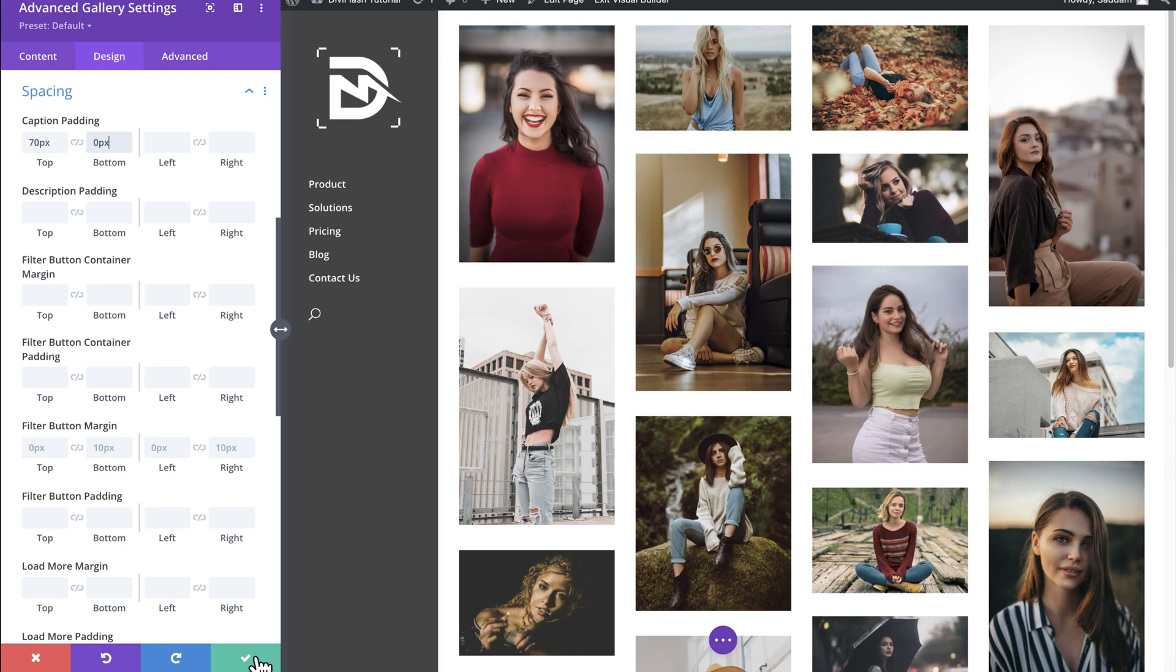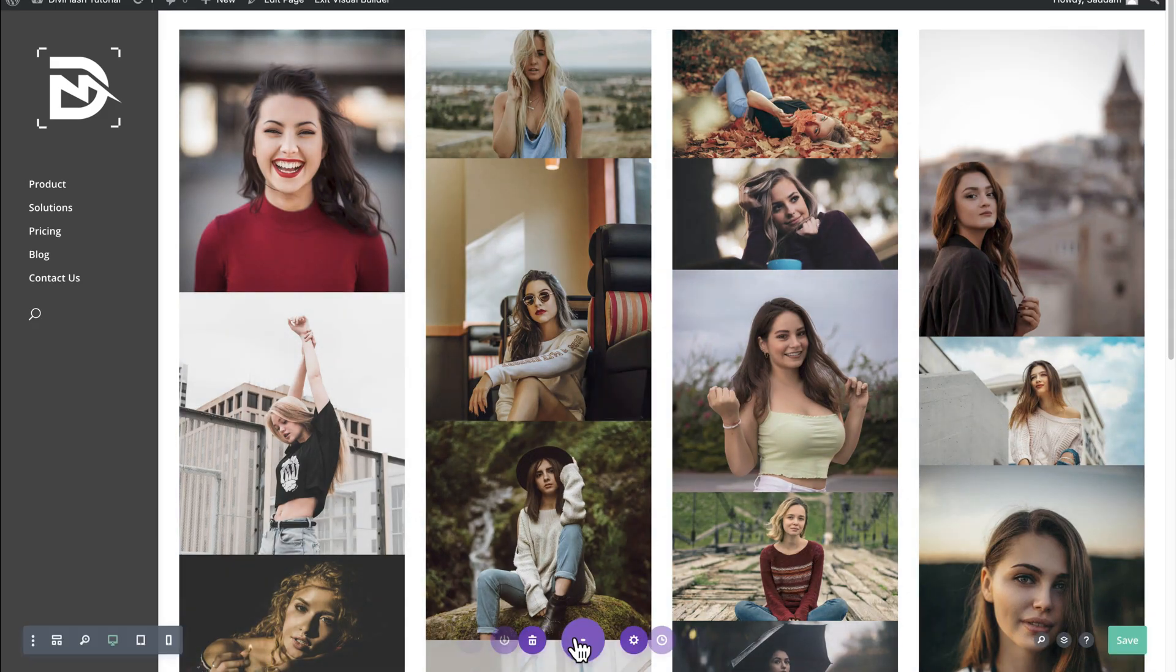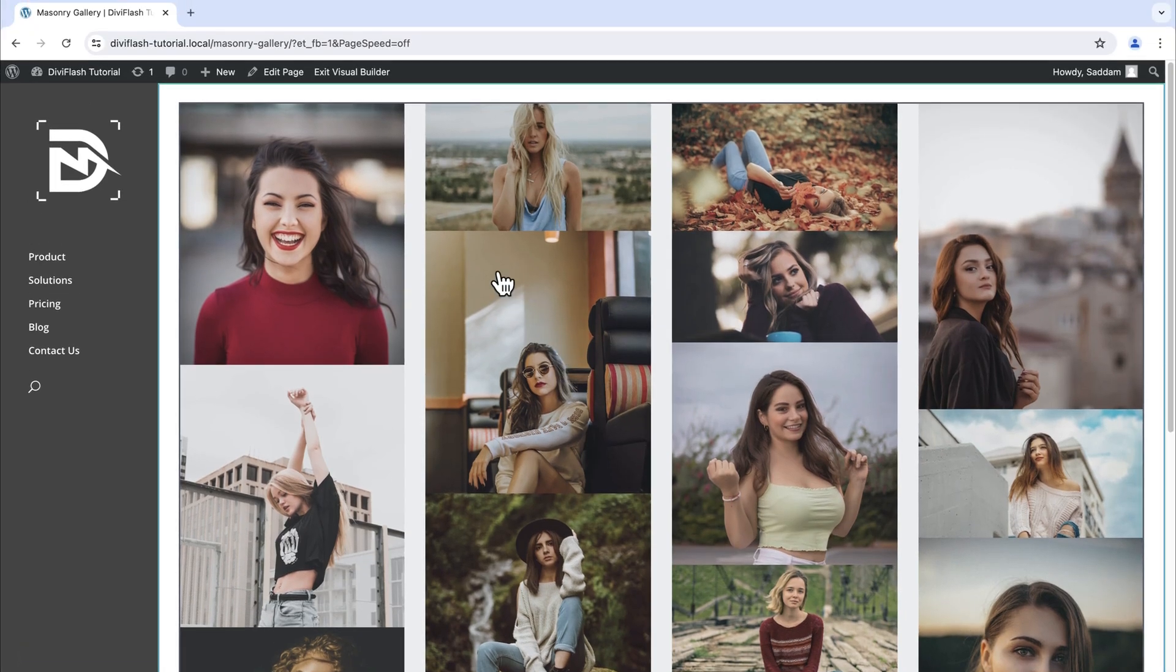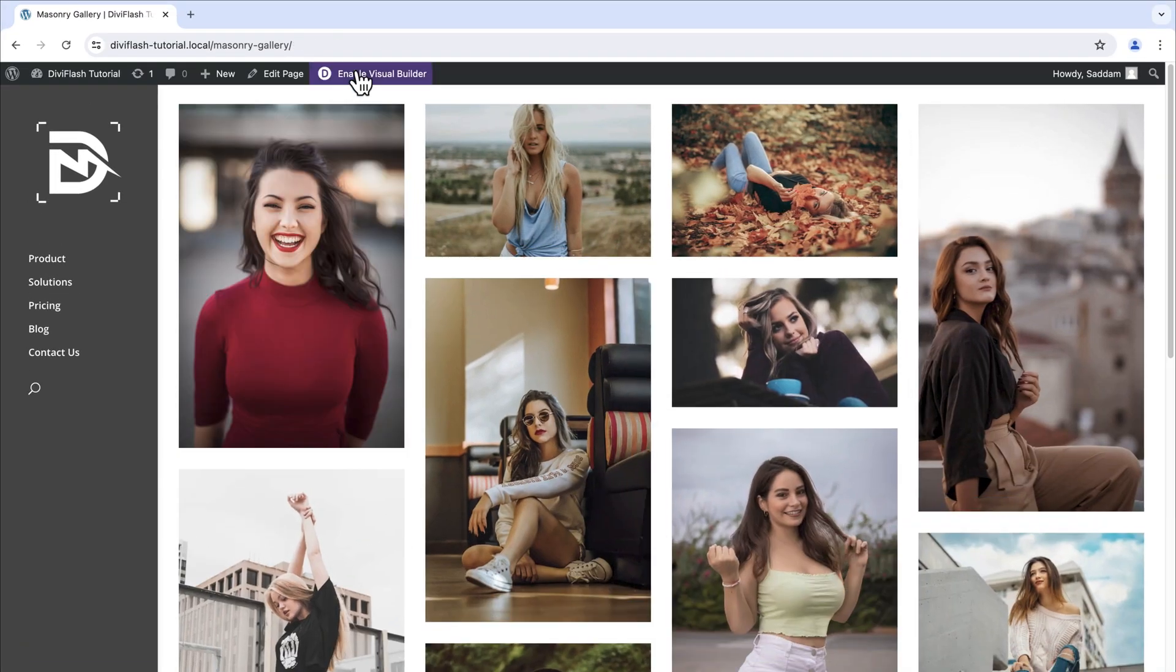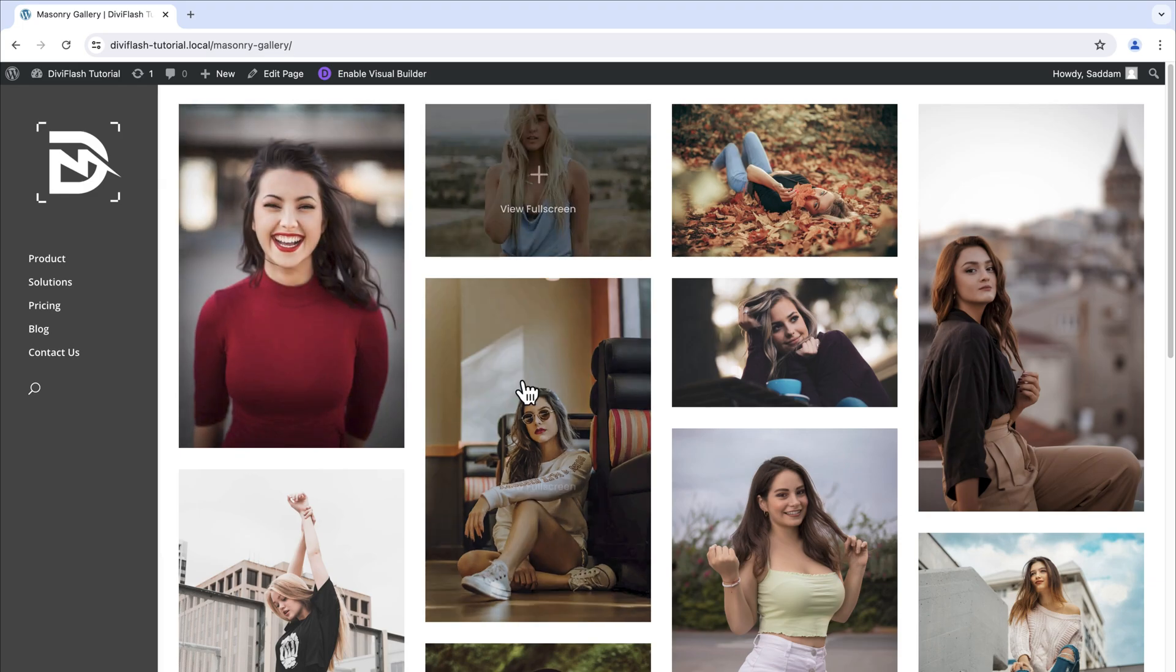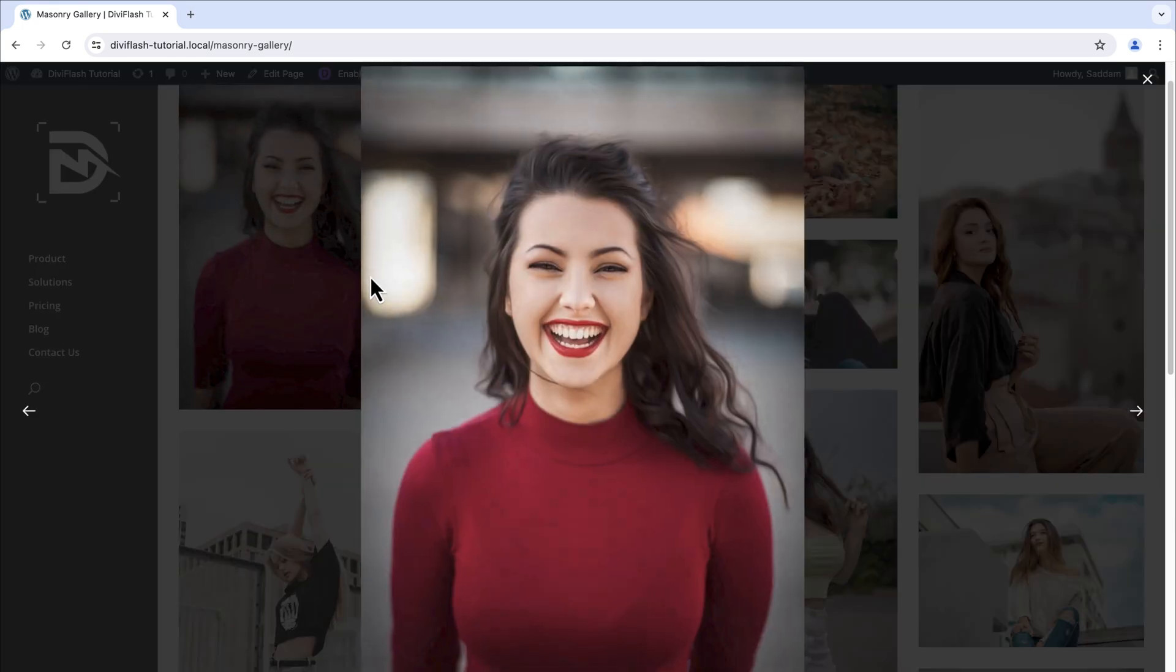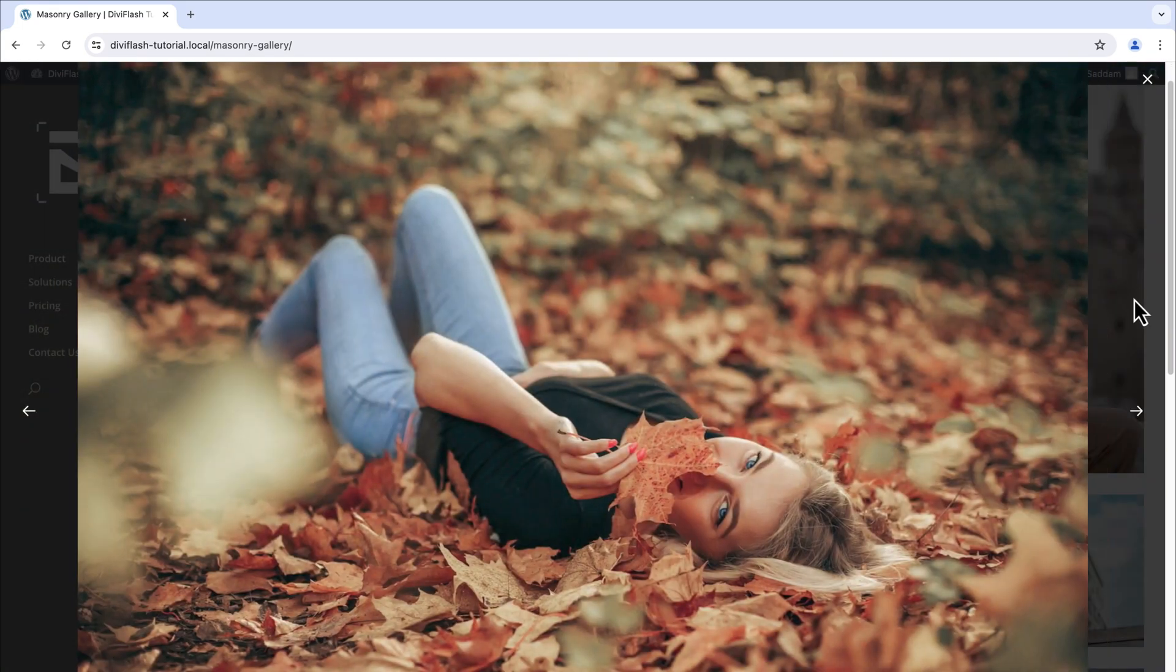Let's just save and close the module first then save the whole thing from the bottom right corner. Lastly let's exit the page and check our design on the front end. Everything looks perfect to me and this is how you can create a masonry gallery in Divi.